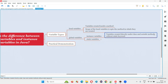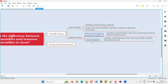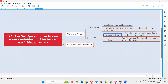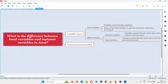Variables created directly under the class and outside the methods without the static keyword become instance variables. Whereas static variables are global variables created outside the methods directly under the class but with the static keyword. The scope of instance variables is throughout the class — you can access them anywhere inside the class.